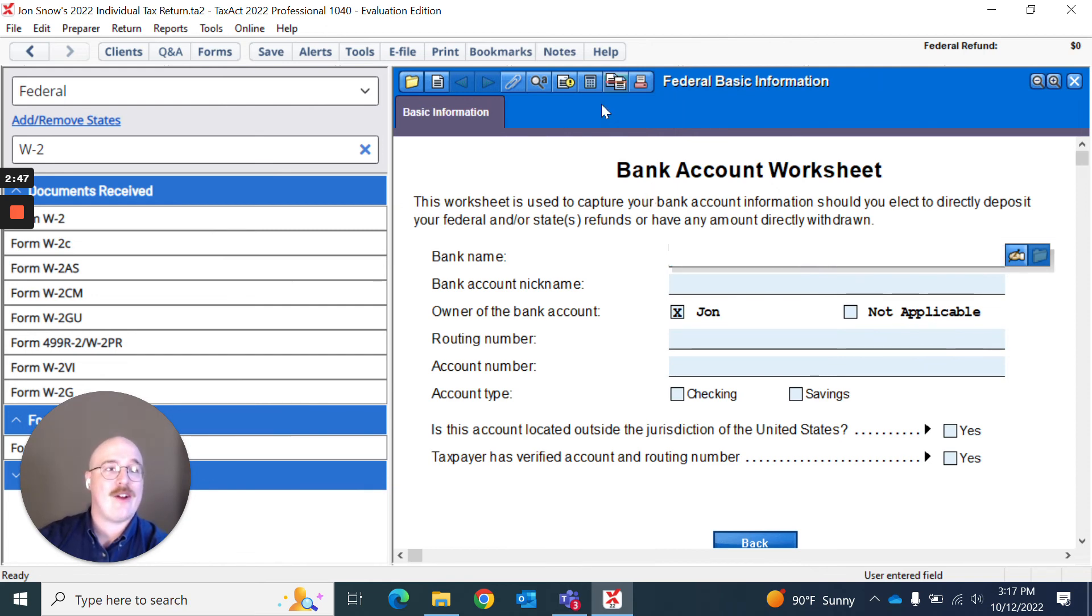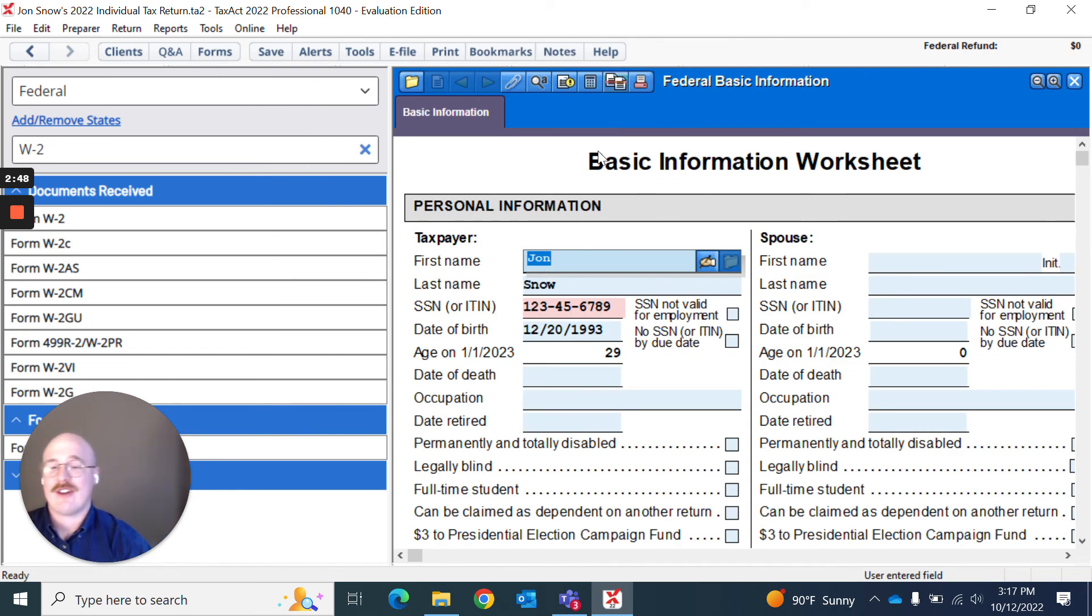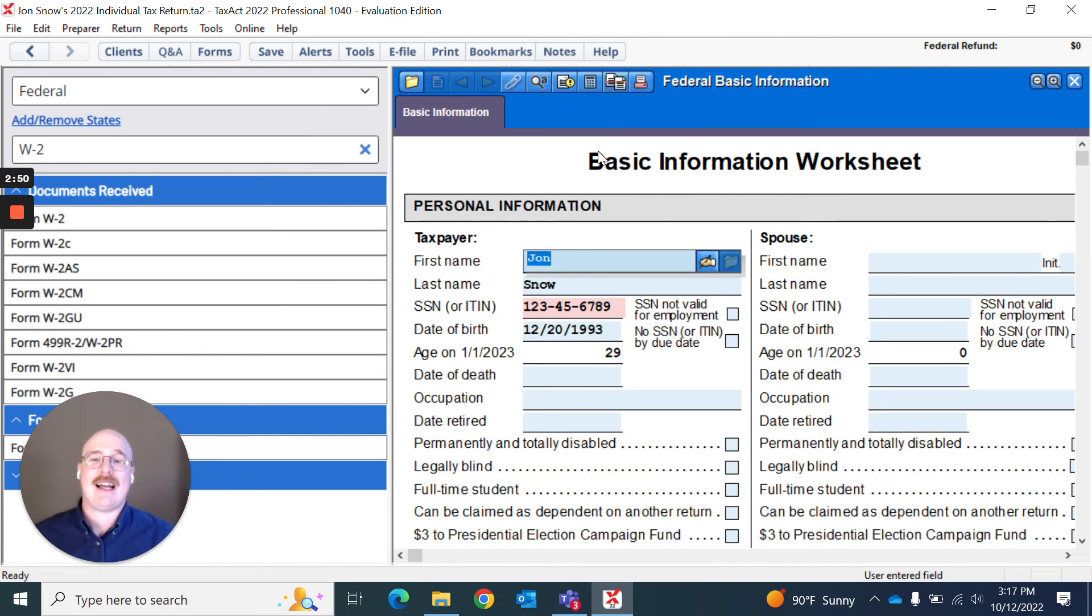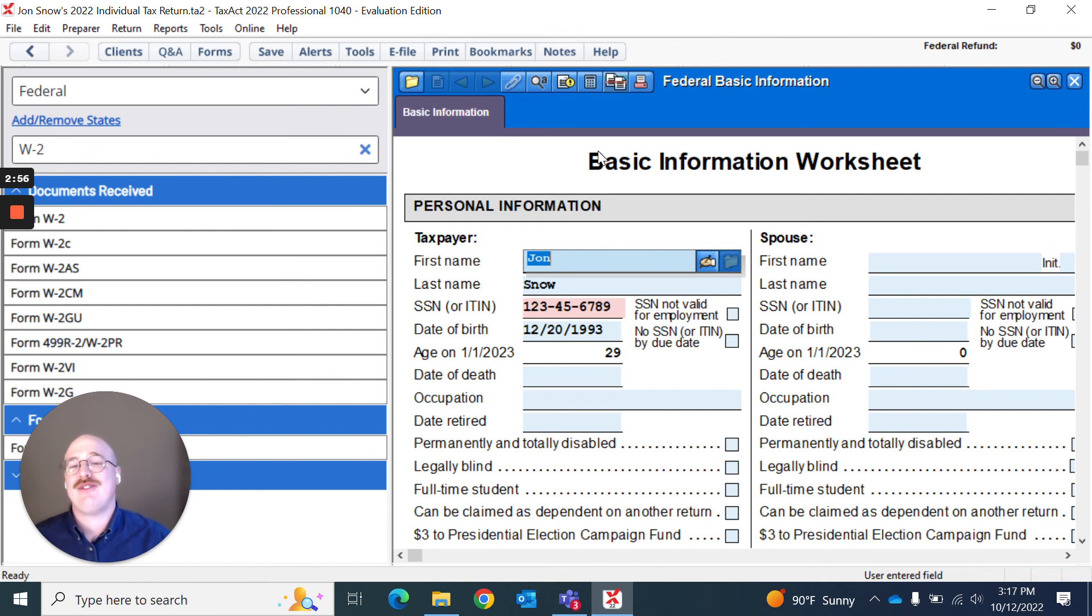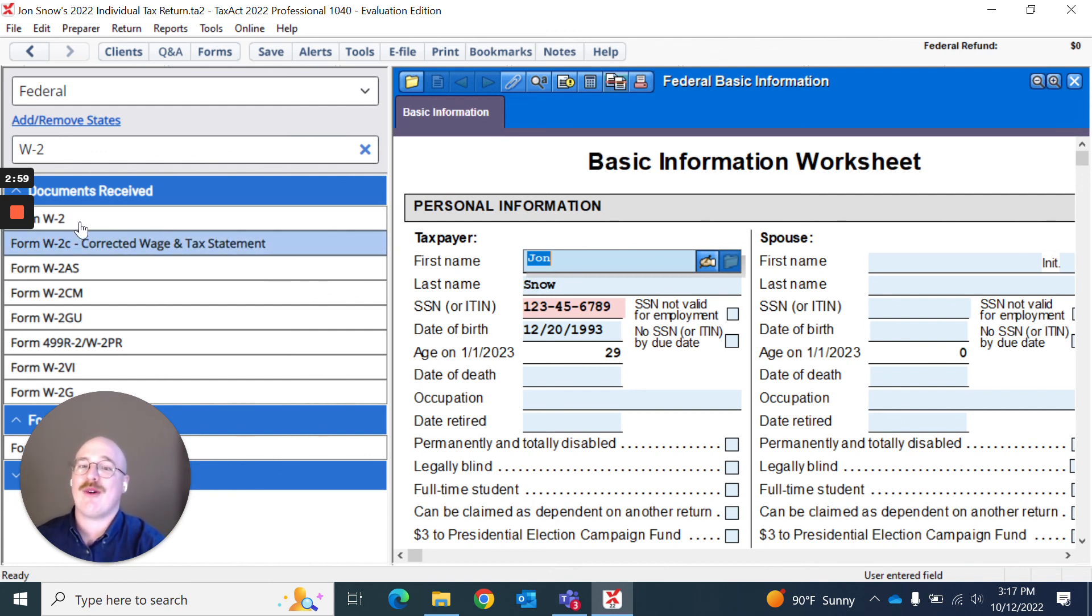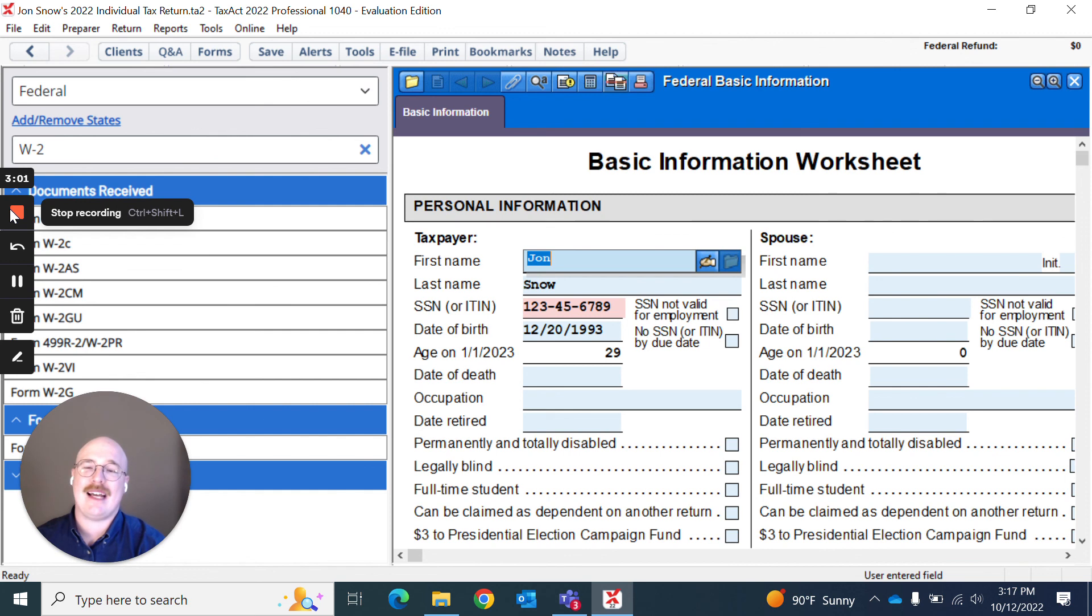So there you have it. You learned how to use the tabs within TaxAct Professional. You learned how to enter data directly onto the form itself and how to find the form you're looking for. If you have any more questions, please direct them to TaxAct Professional Support. Thank you for watching.